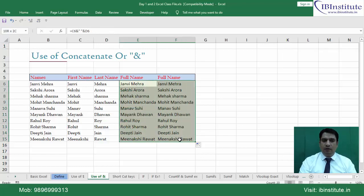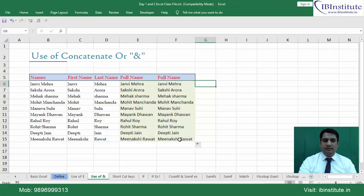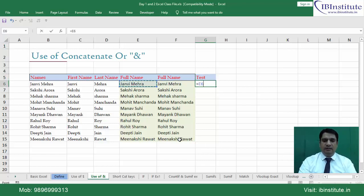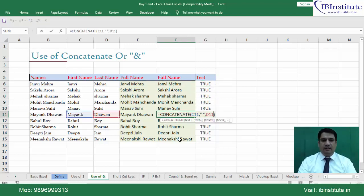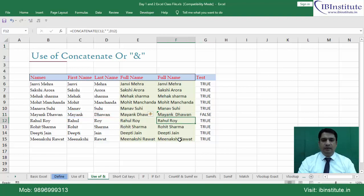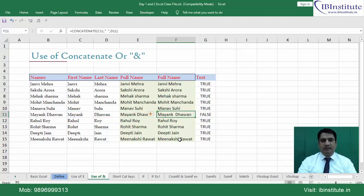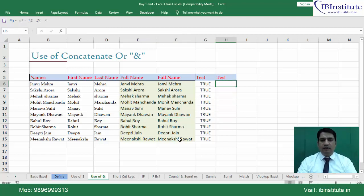Now let's verify whether both results are the same. You can test this using: equal to this equal to this — if E6 and F6 are exactly the same, the answer will be TRUE. If they are not the same, the answer will be FALSE. For example, if I add a double space here, it becomes FALSE because one cell has a single space and the other has a double space. Press Ctrl+Z to undo.